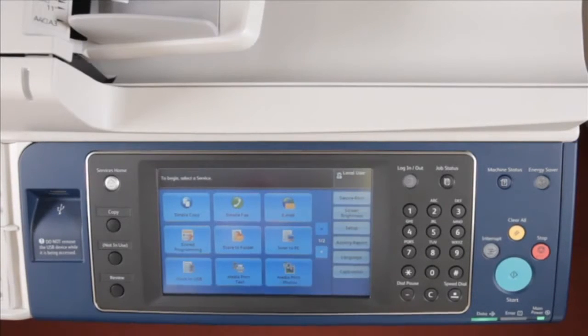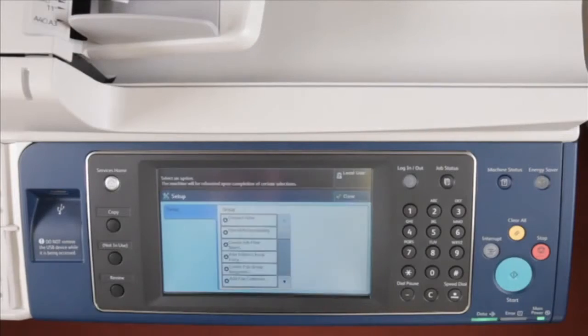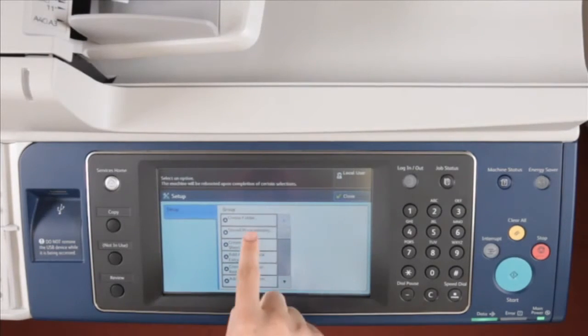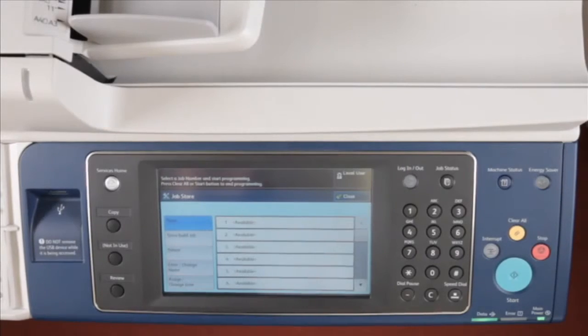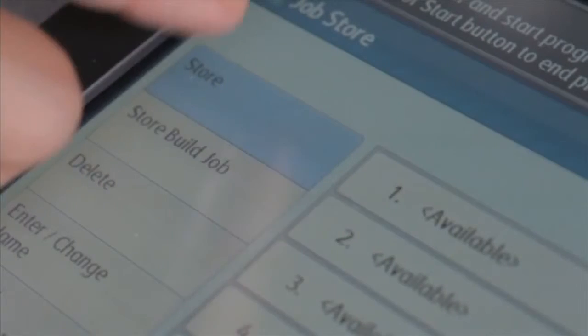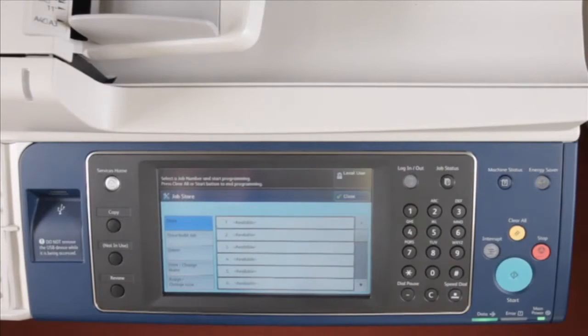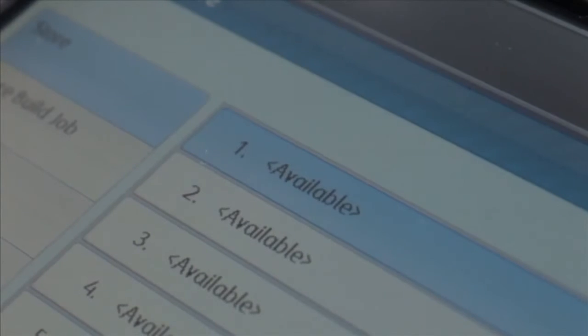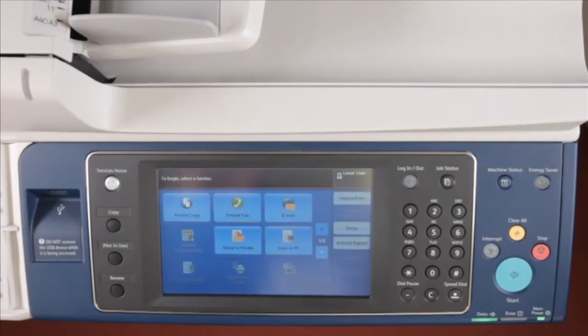Press setup on the right-hand side of the services home screen. Press stored programming, press store, and select the available slot of the stored programming. You will hear a beeping sound to alert that the recording has started.